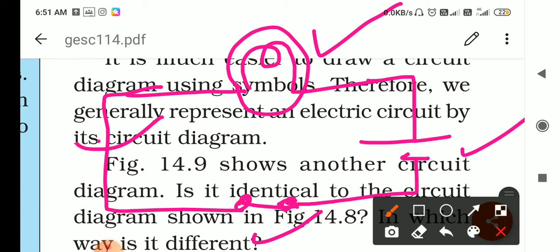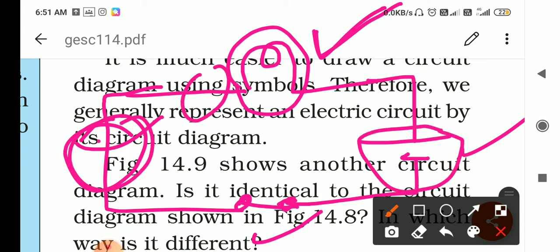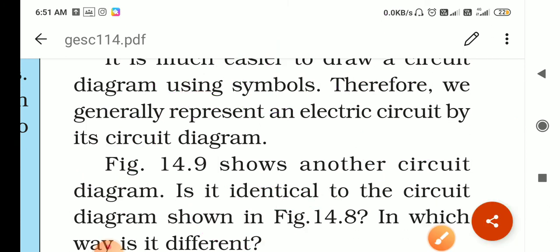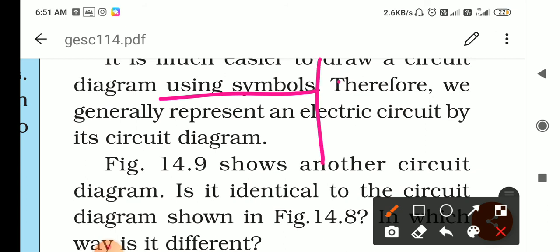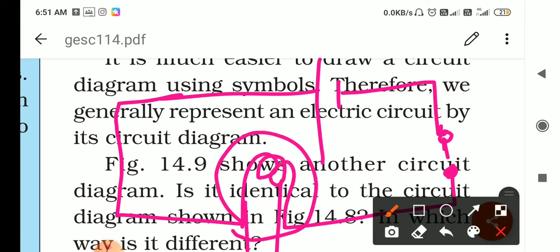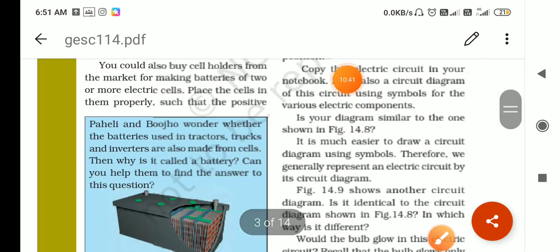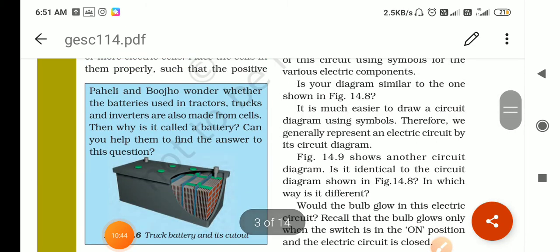Regarding the positions of these components in the diagram — this bulb can be drawn here or there, the cell can be drawn here, and the switch can be placed anywhere else. There is no fixed position; you can draw components anywhere in the circuit. Let me make one more: here is a battery, here is the switch, here is the bulb. It is also correct — you can place all components anywhere in the circuit.